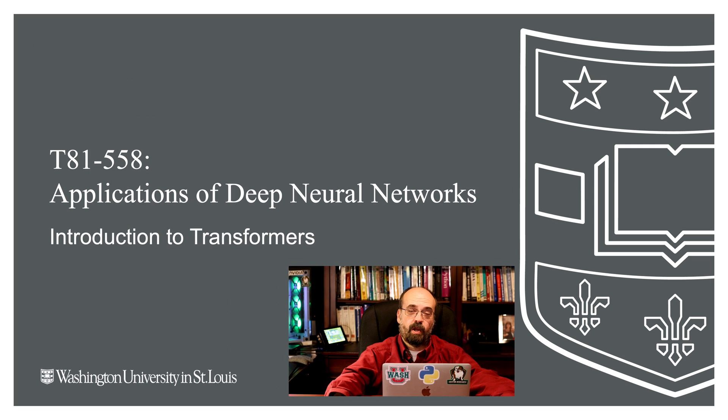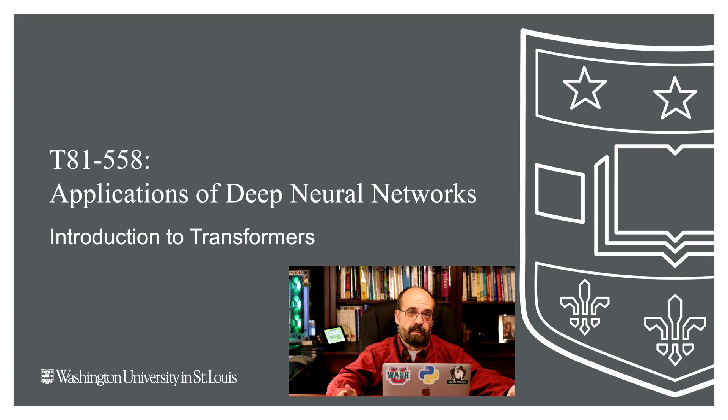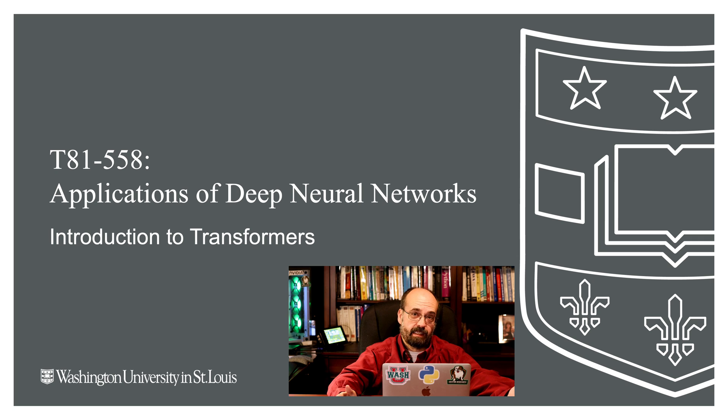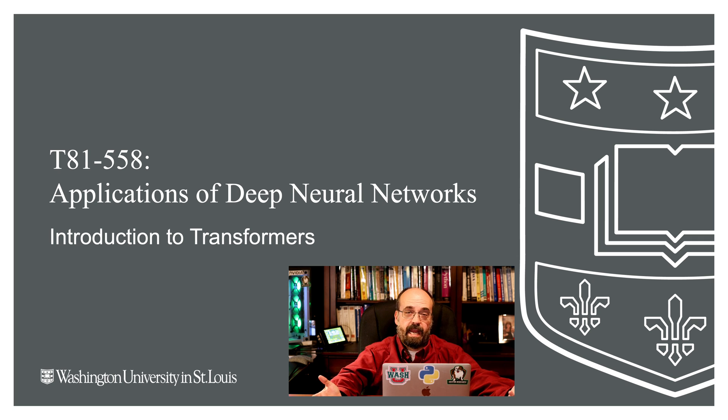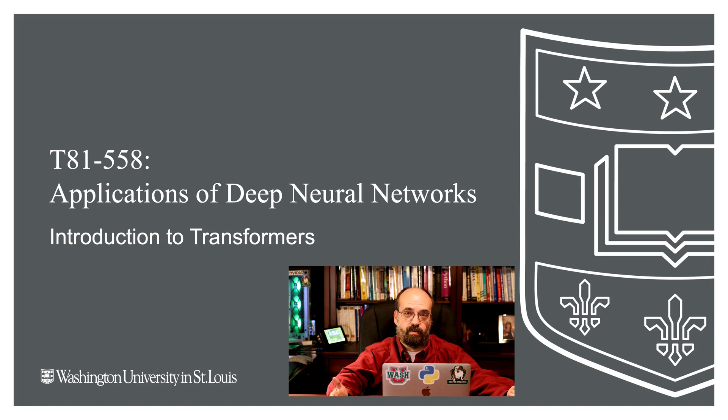Hi, this is Jeff Heen. Welcome to Applications of Deep Neural Networks with Washington University. In this video, we're going to take a look at transformers. We're going to see them at a very high level and look at the encoder, the decoder, and the various components that make up a transformer.